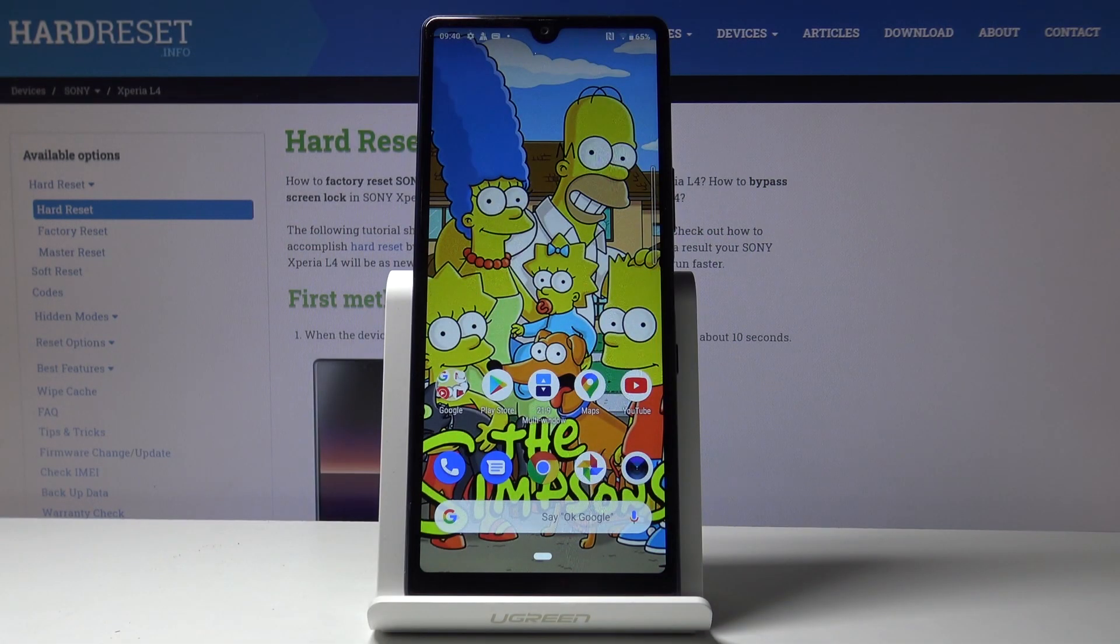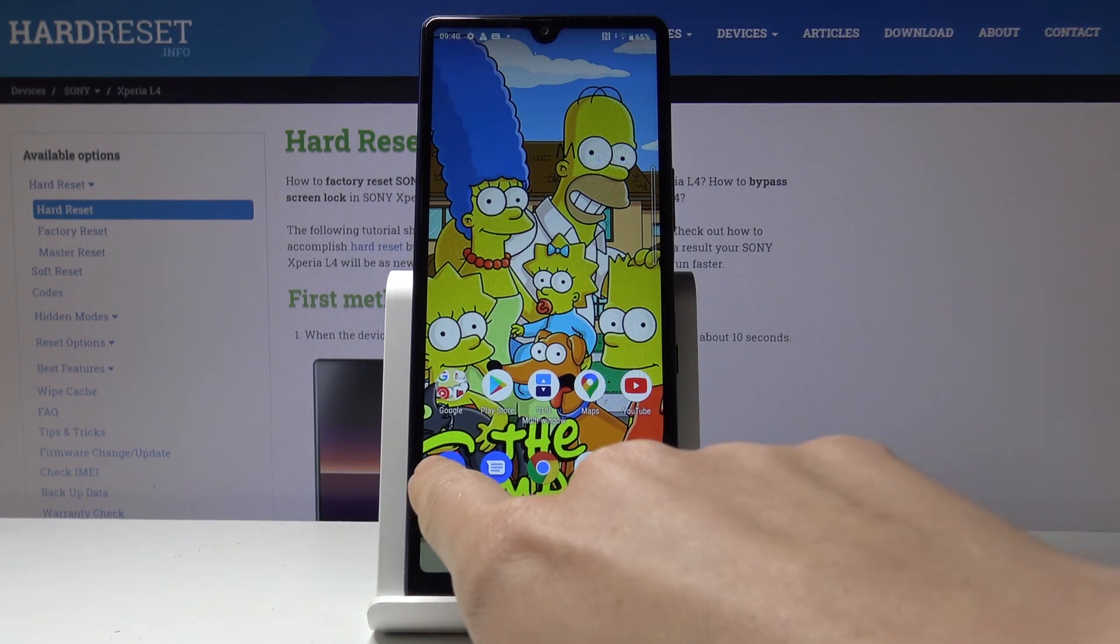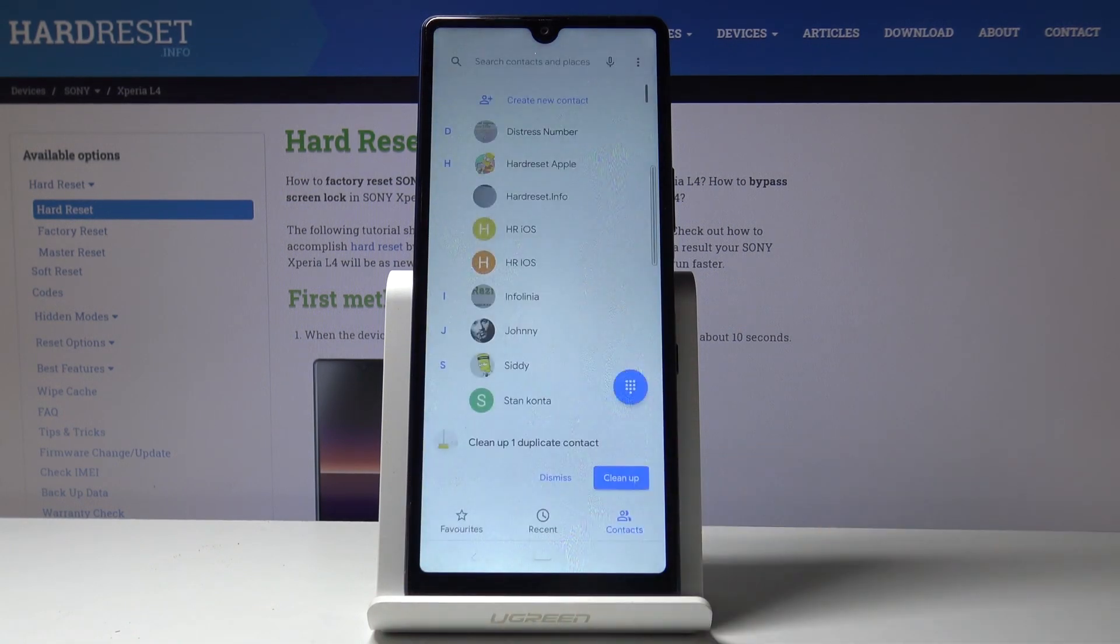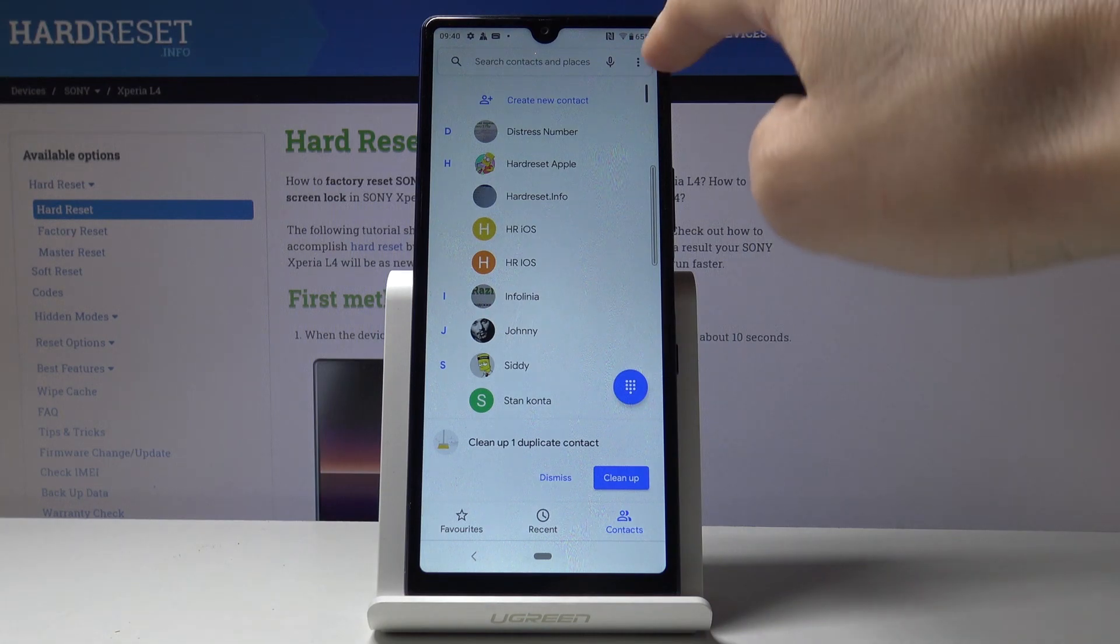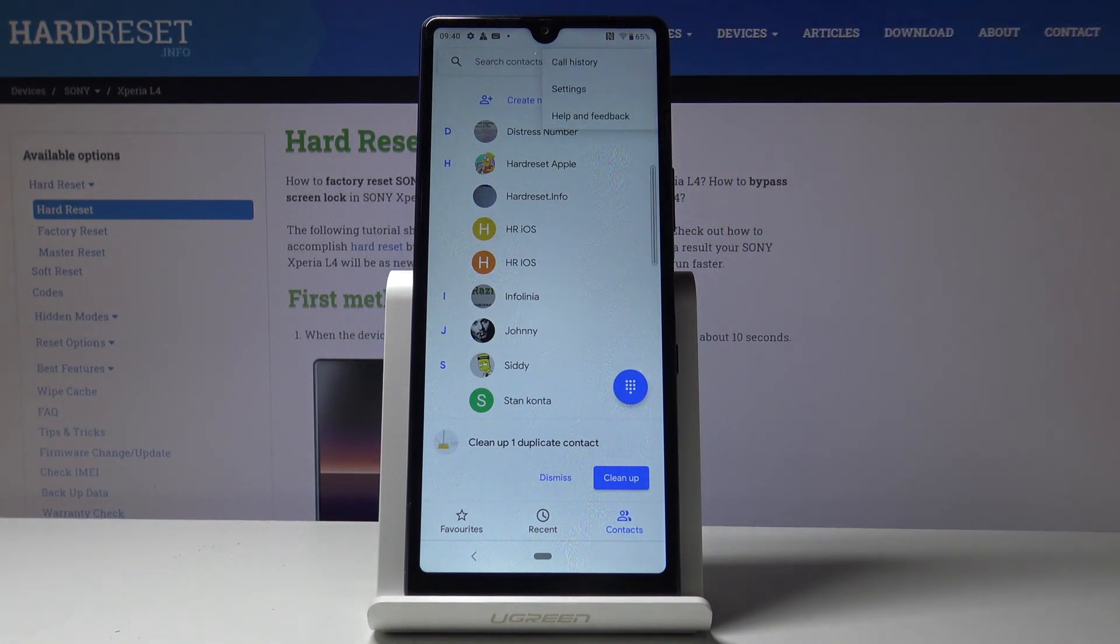Here I've got the Sony Xperia L4 and let me show you how to block a number on this device. First, open your phone dialer, then tap on the more icon.